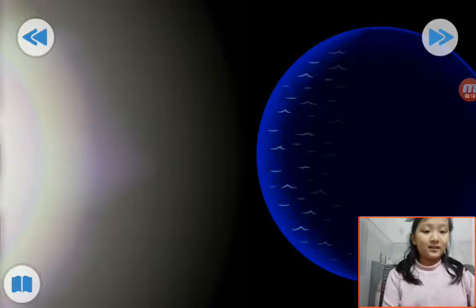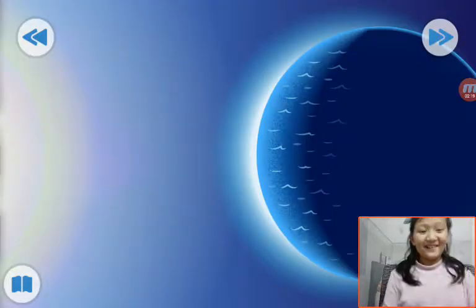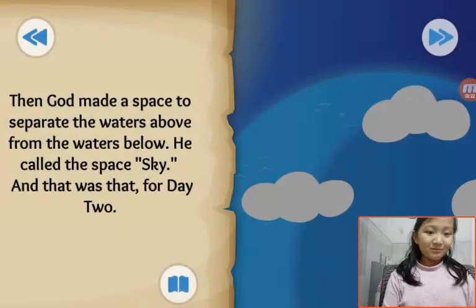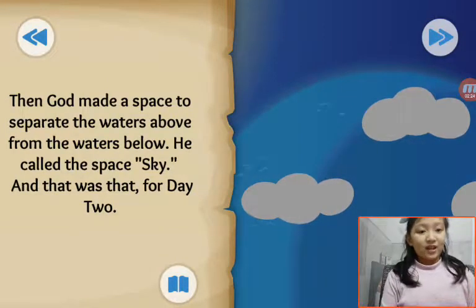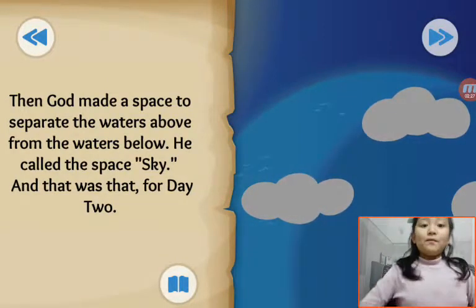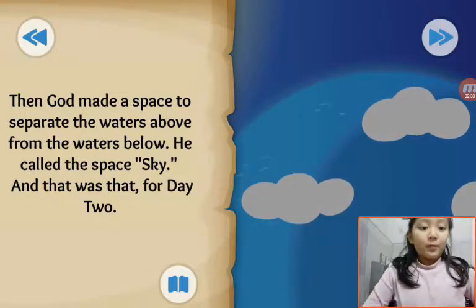This is dark, and this is light. This is darkness. This is light. This is darkness. This is light.